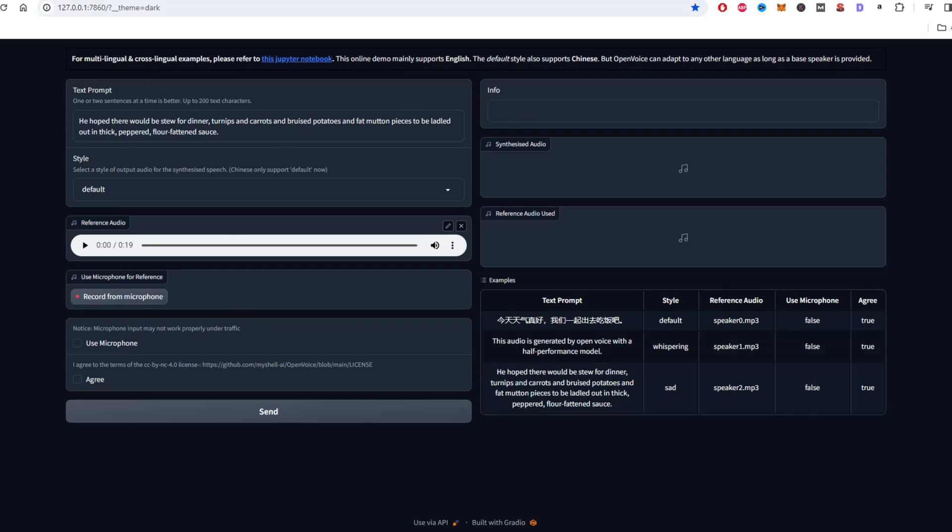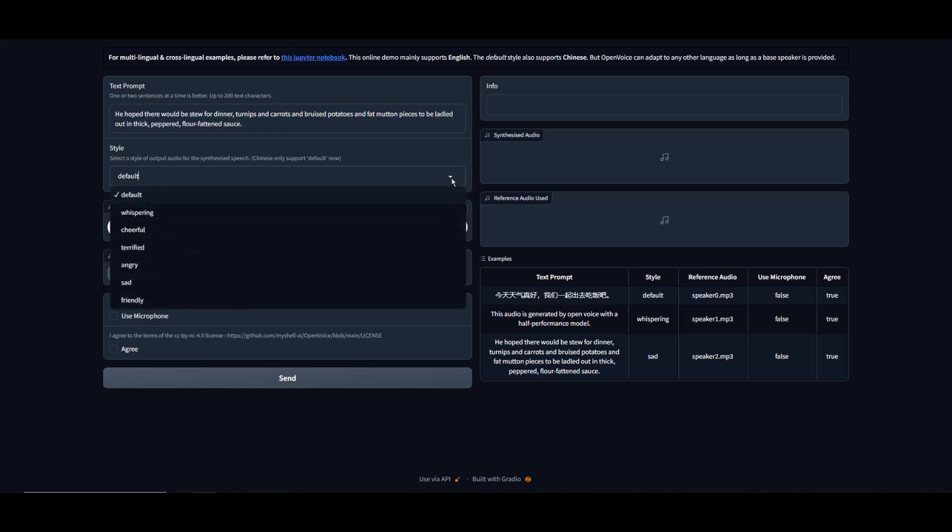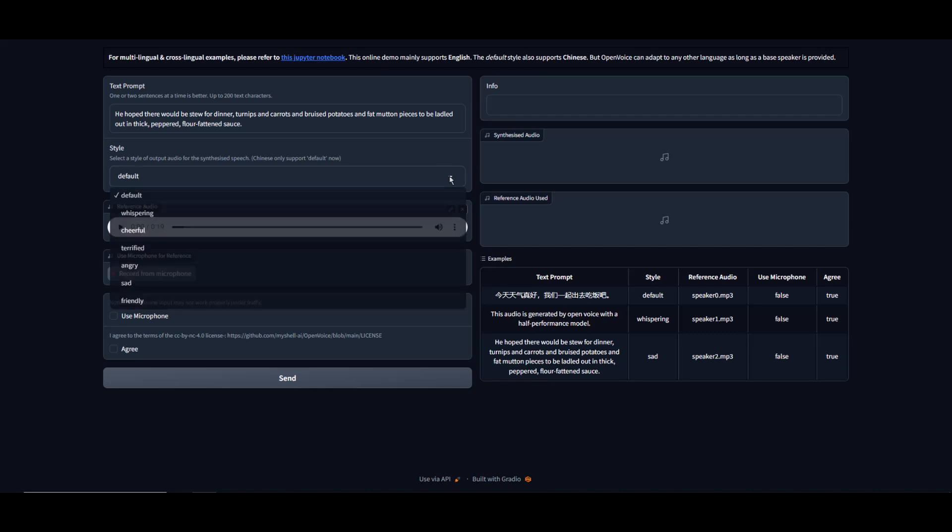Now, let us go over the settings. This is where we'll enter our text prompt. Here we can select different mood styles. These are the different mood styles to choose from: Default, Whispering, Cheerful, Terrified, Angry, Sad, and Friendly.